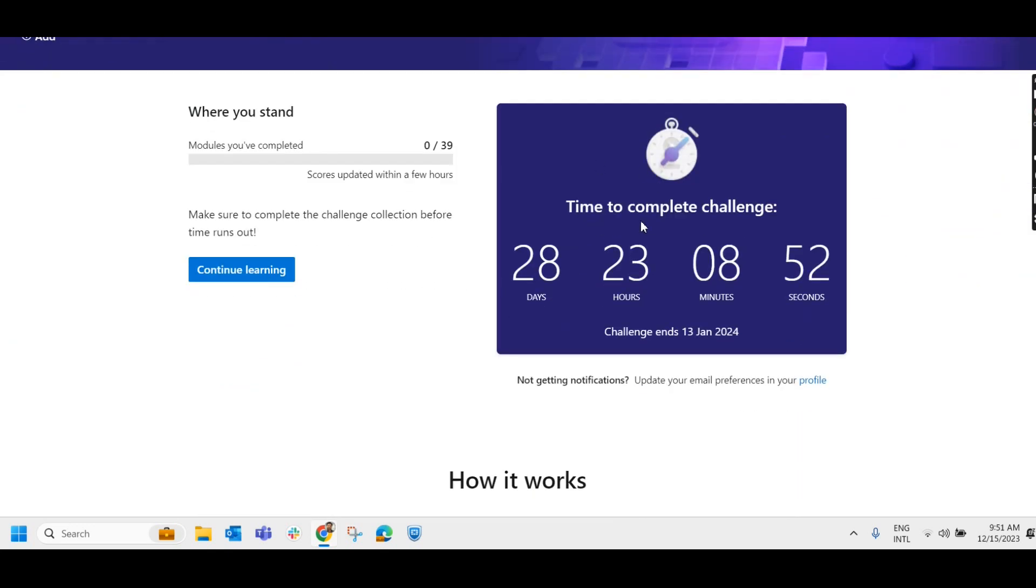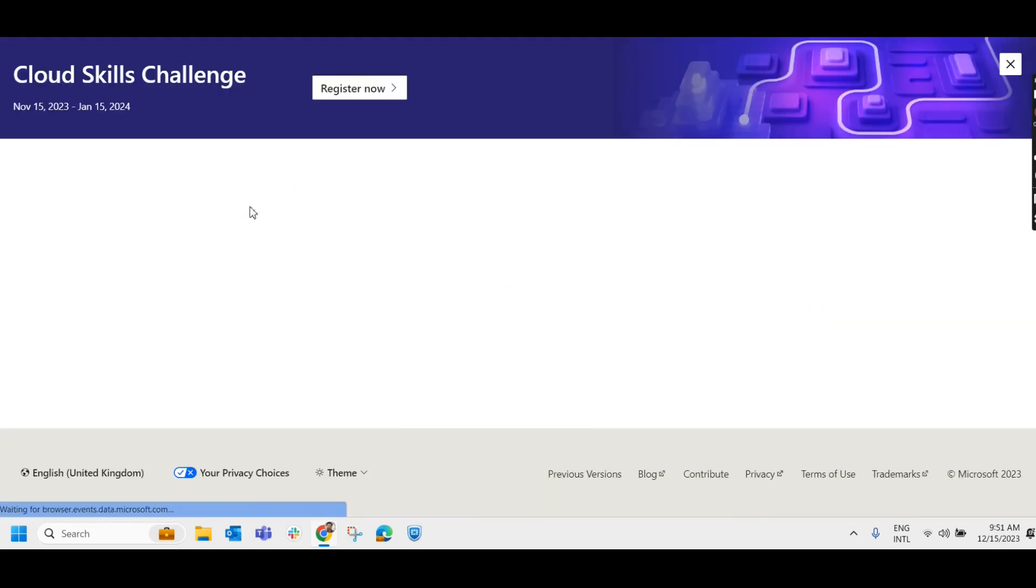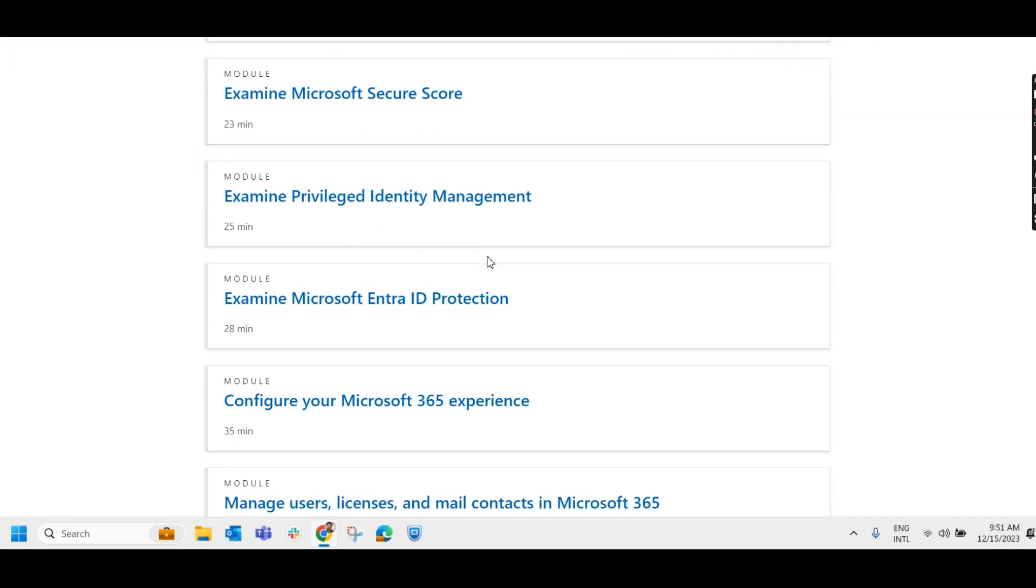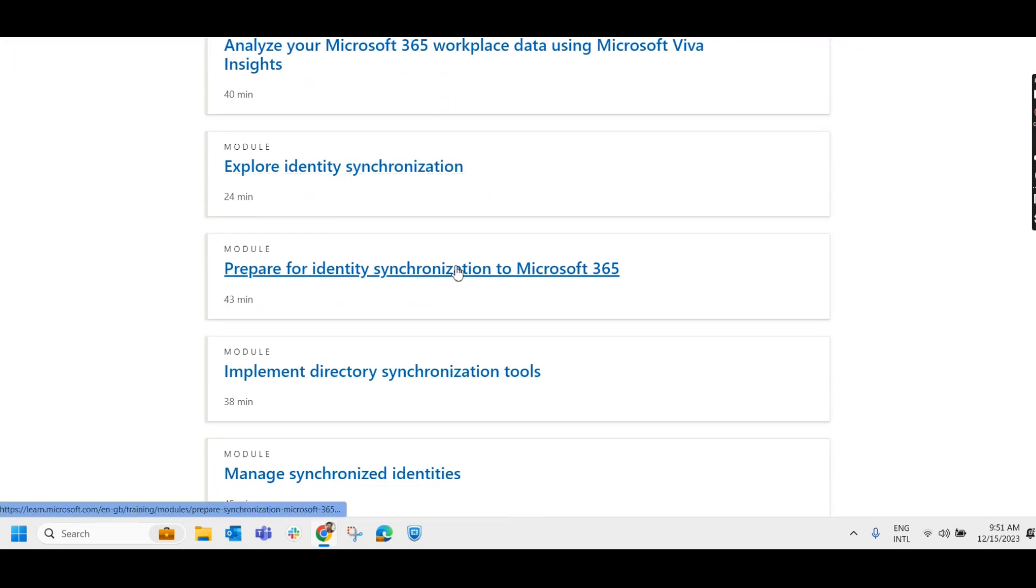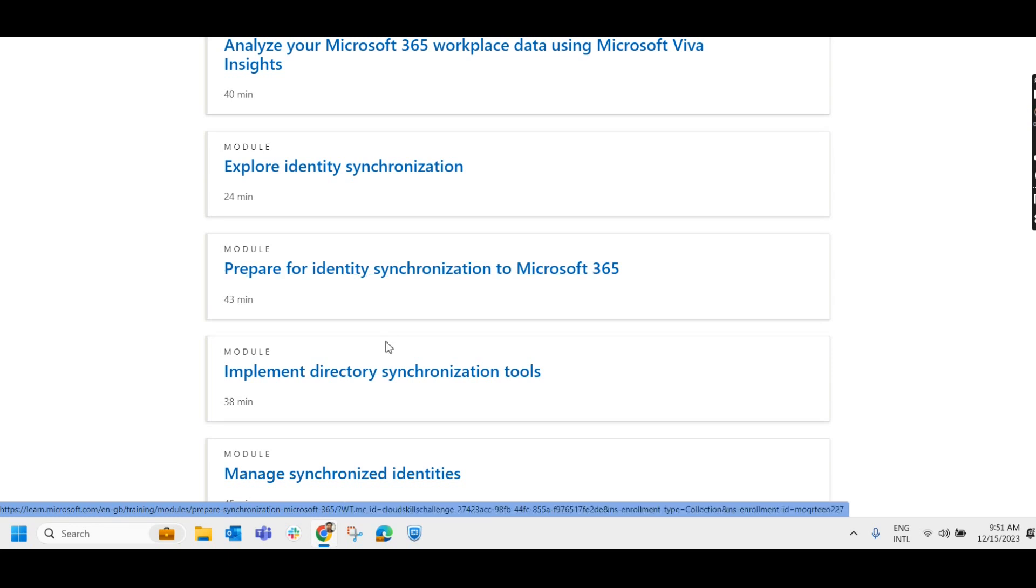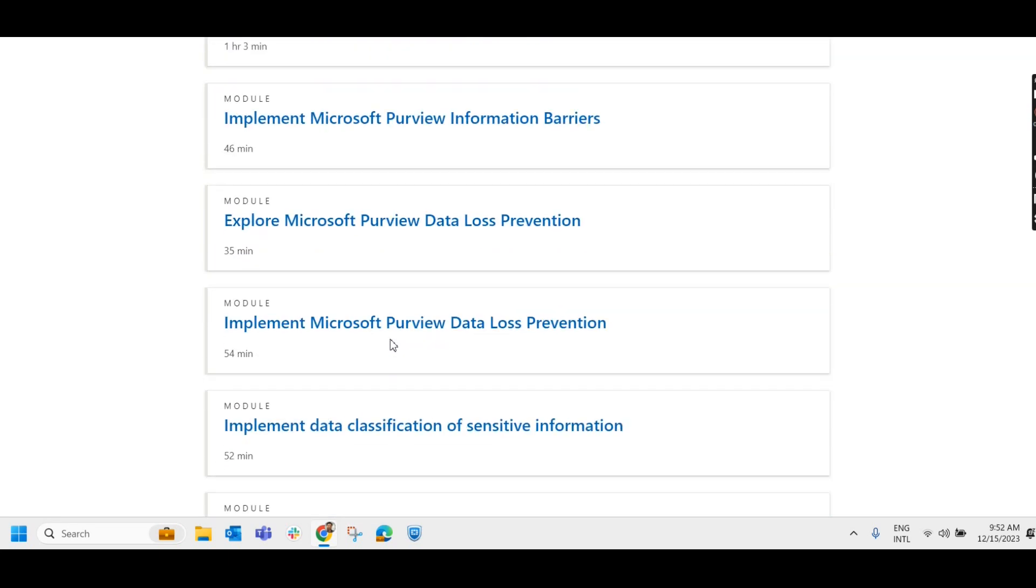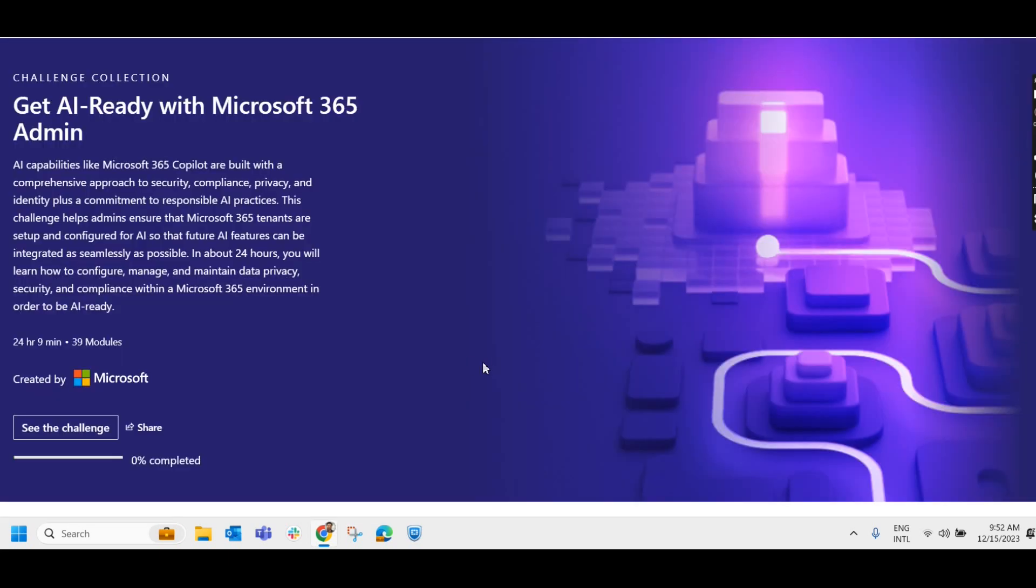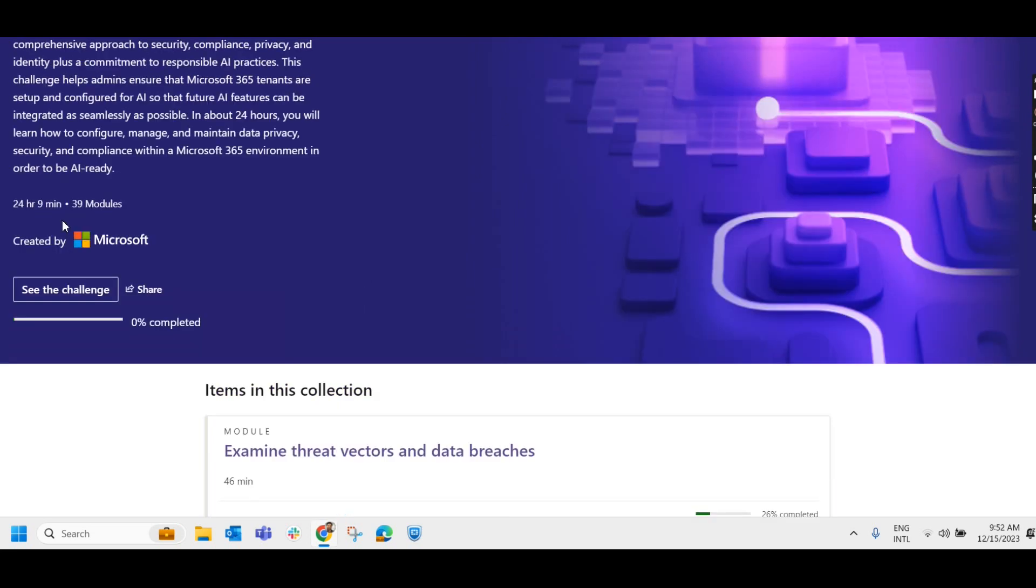Here you can see 'Time to Complete Challenge'. Because I already started it the day before yesterday, I don't have 30 days. I have only 28 days left. You'll have to click on 'Continue Learning'. It will provide you certain documents to go through and certain videos to watch. Complete all these videos, watch all these videos, go through the documents, plan it. Then you will receive a 50% discount for the exam voucher. This challenge you'll have to complete within 30 days. Once you complete within 30 days, you'll receive a 50% discount voucher.